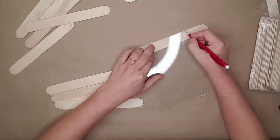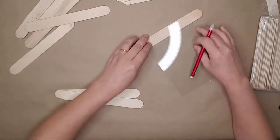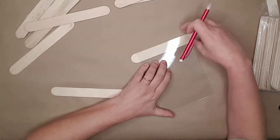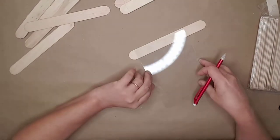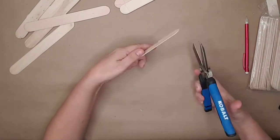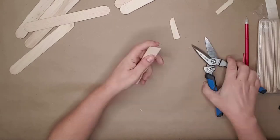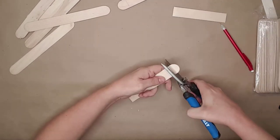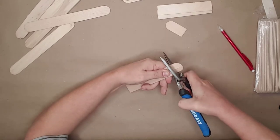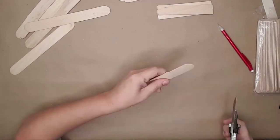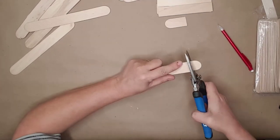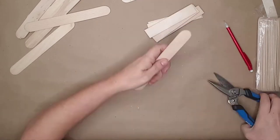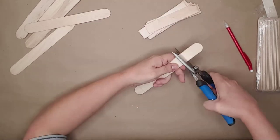For the top tray I used eight large craft sticks and cut them down to fit in the second frame. When cutting the craft sticks, make sure you're using something sharp and cut slowly to make sure you don't crack or break the stick.